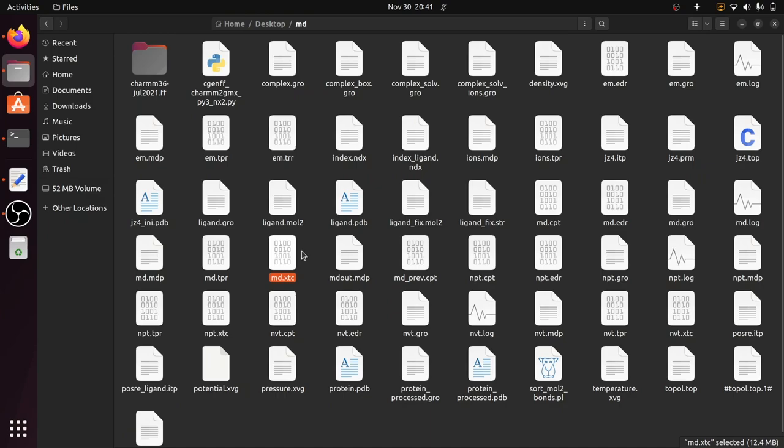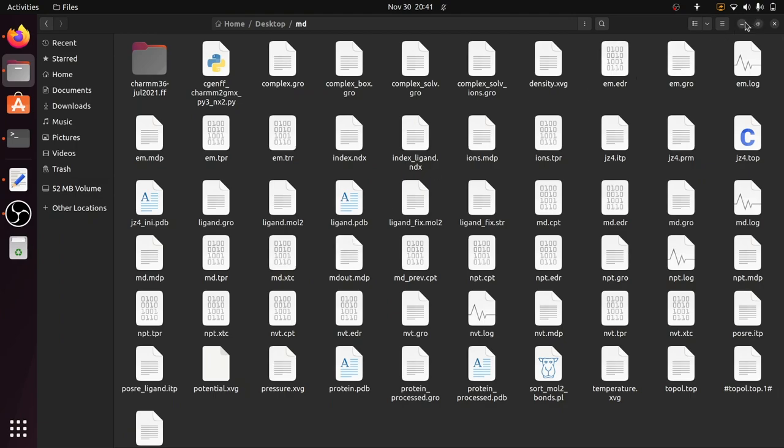In the next video we can see how to view the XTC file and convert the trajectories and the complete analysis. So thank you for watching. If you like this video, give a like and subscribe to the channel. Thank you for watching, stay tuned.